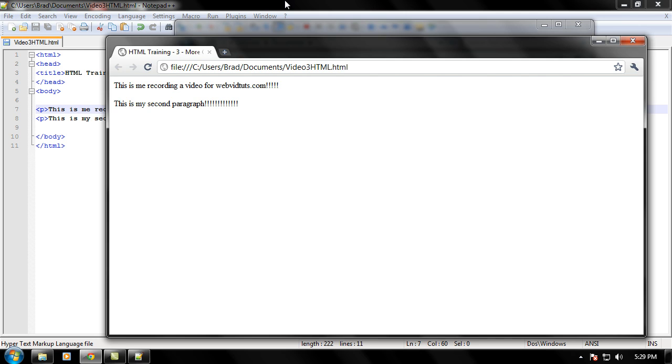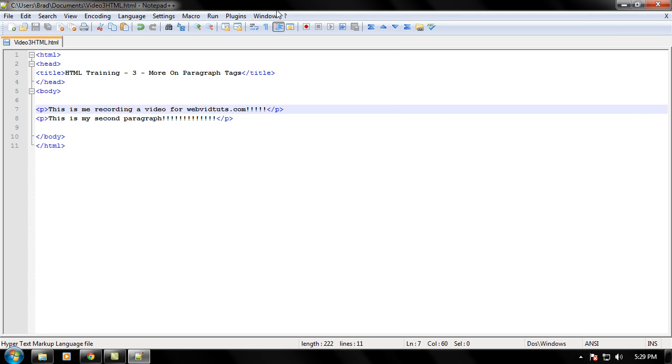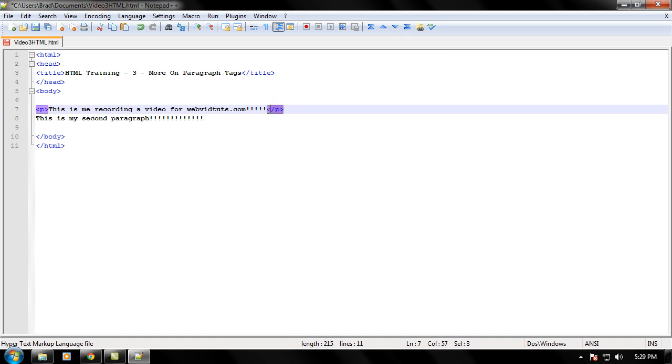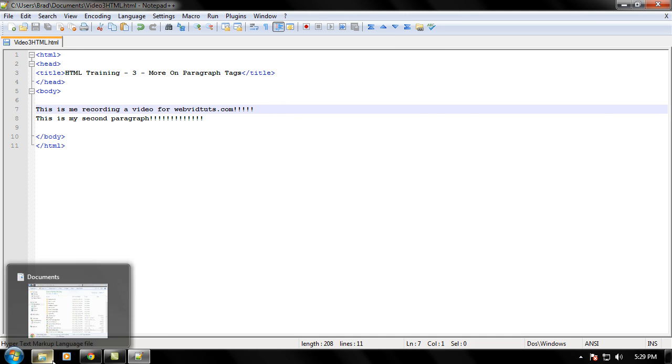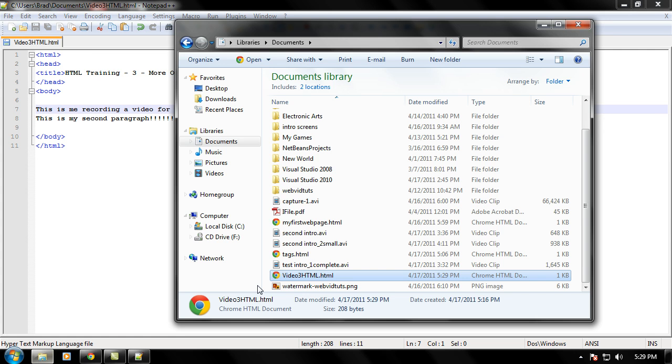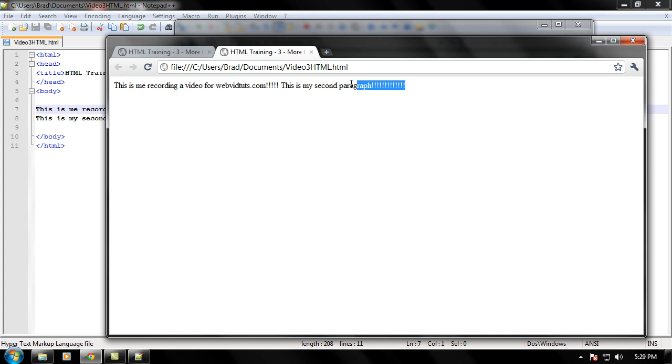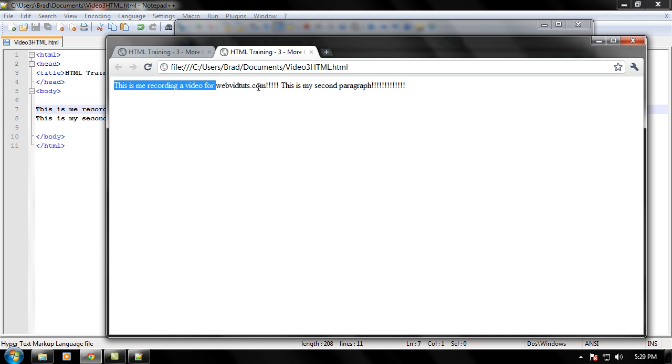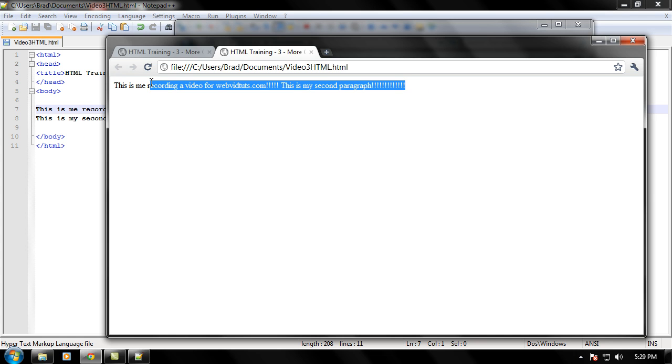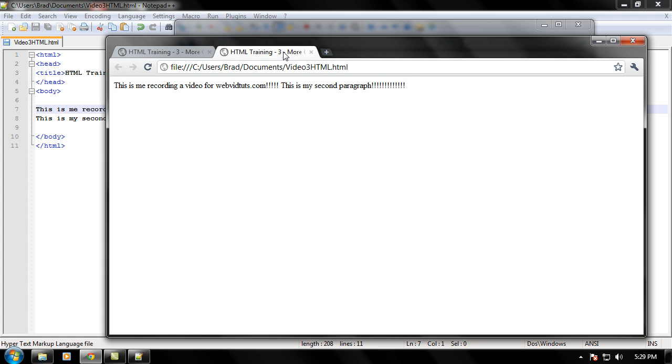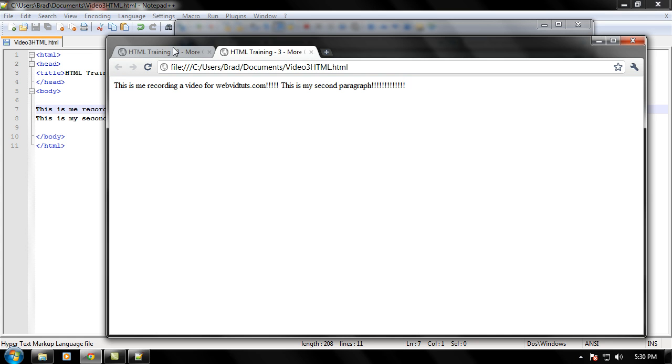Now let's see what happens when we take the paragraph tags off. Go ahead and Ctrl+S to save, and let's load this back into our browser again. It puts it on one line because there's no paragraph, so it just puts this on one line since the user or the programmer didn't put any paragraph tags in there. So we can see the difference between with paragraph tags and without paragraph tags.